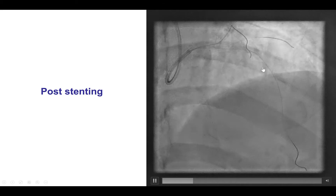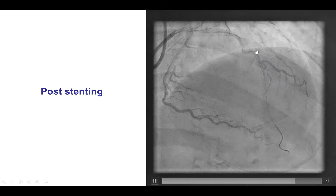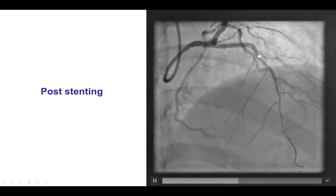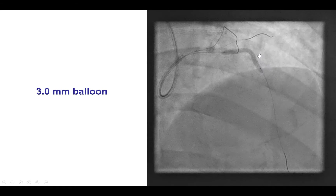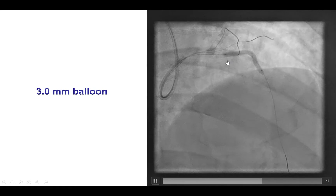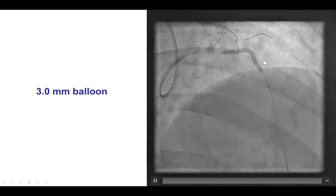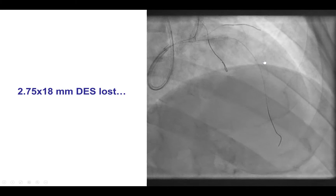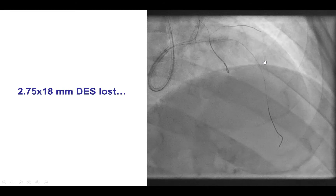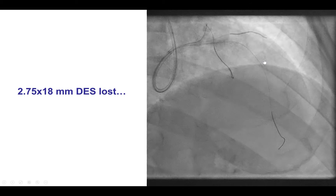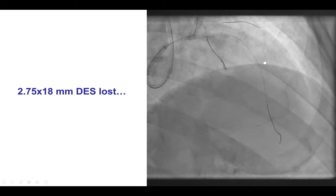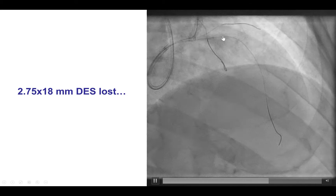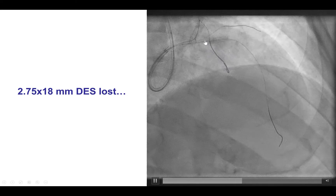Stenting of the LAD provided a nice result in the proximal segment. However, there remained an area requiring additional treatment distal to the distal edge of the initially placed stent. We used a 3.0 millimeter balloon to pre-dilate further, but then had difficulty delivering a 2.75 by 18 millimeter drug-eluting stent, which unfortunately came off the balloon and remained in the proximal LAD.